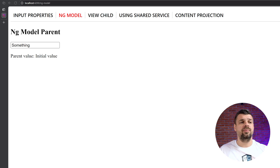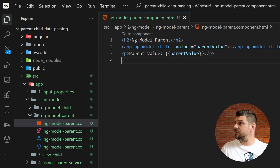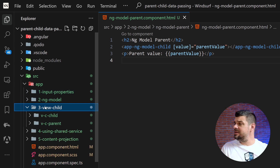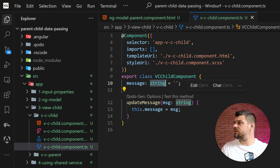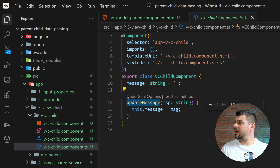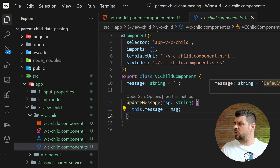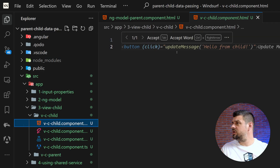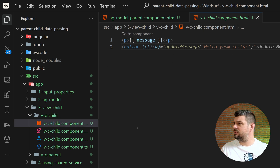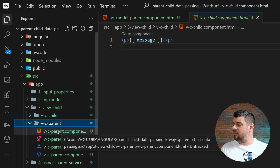The next one is the ViewChild decorator. In the ViewChild child component, we add a `message` property of type string, initially empty, and a method to update this message — when called, it sets the message to the string passed in. The template just displays the message. This is the child side of the ViewChild pattern.